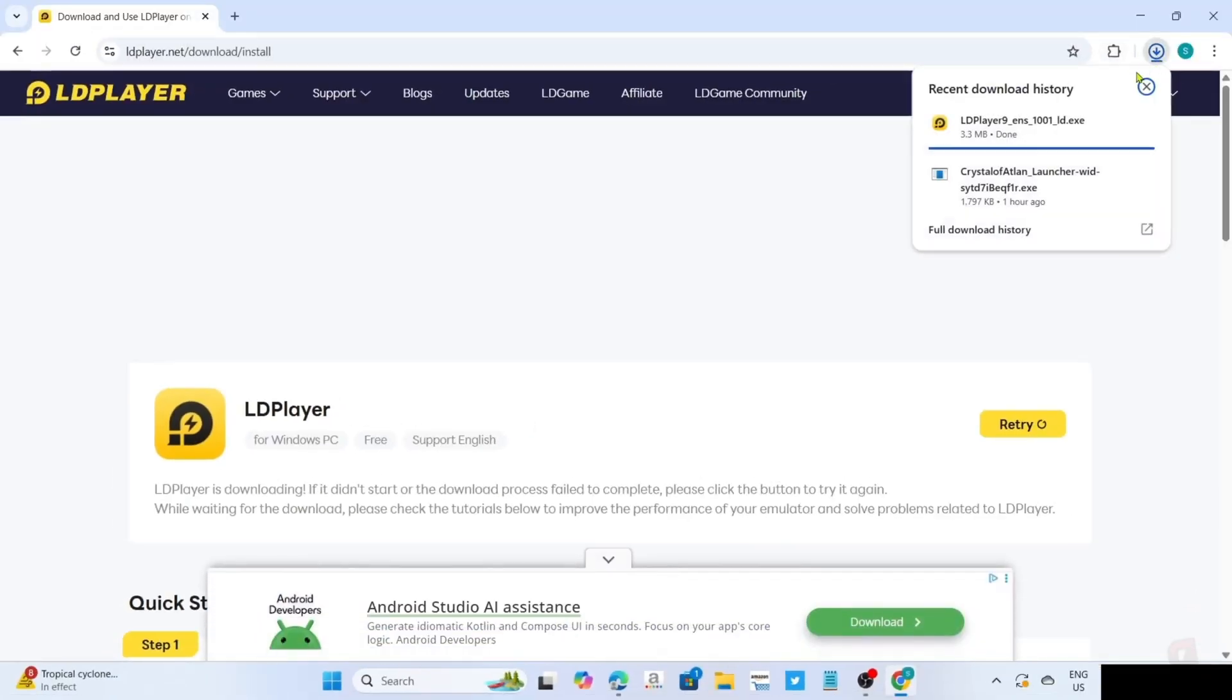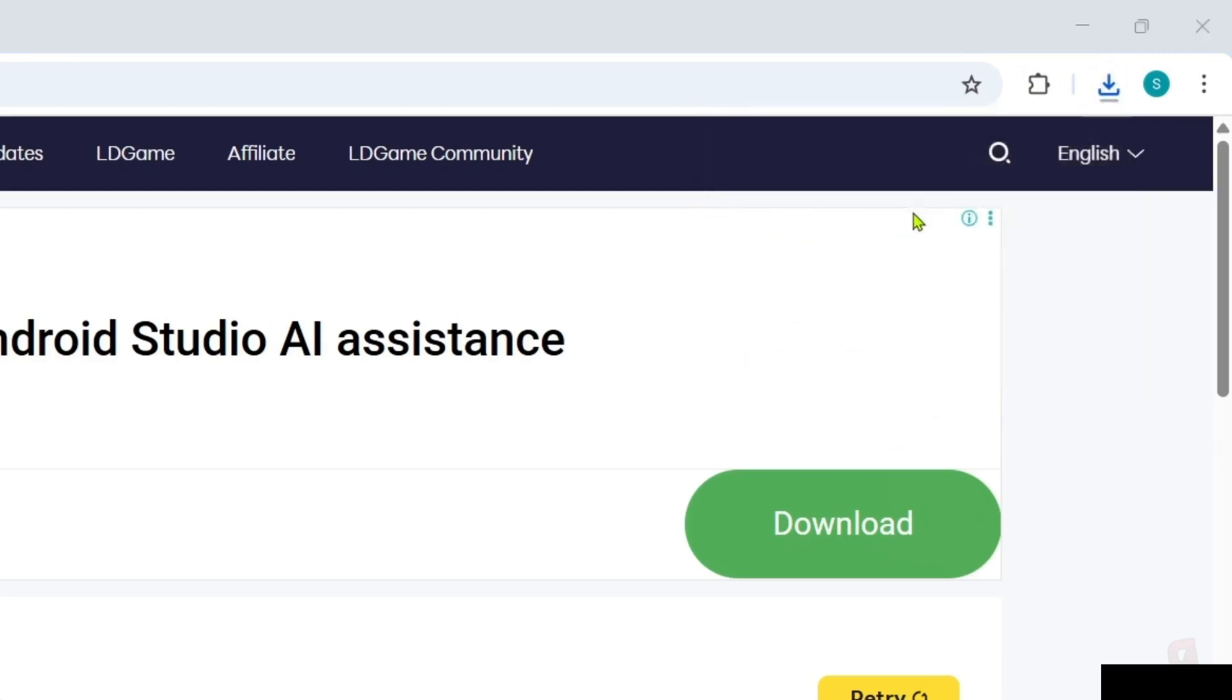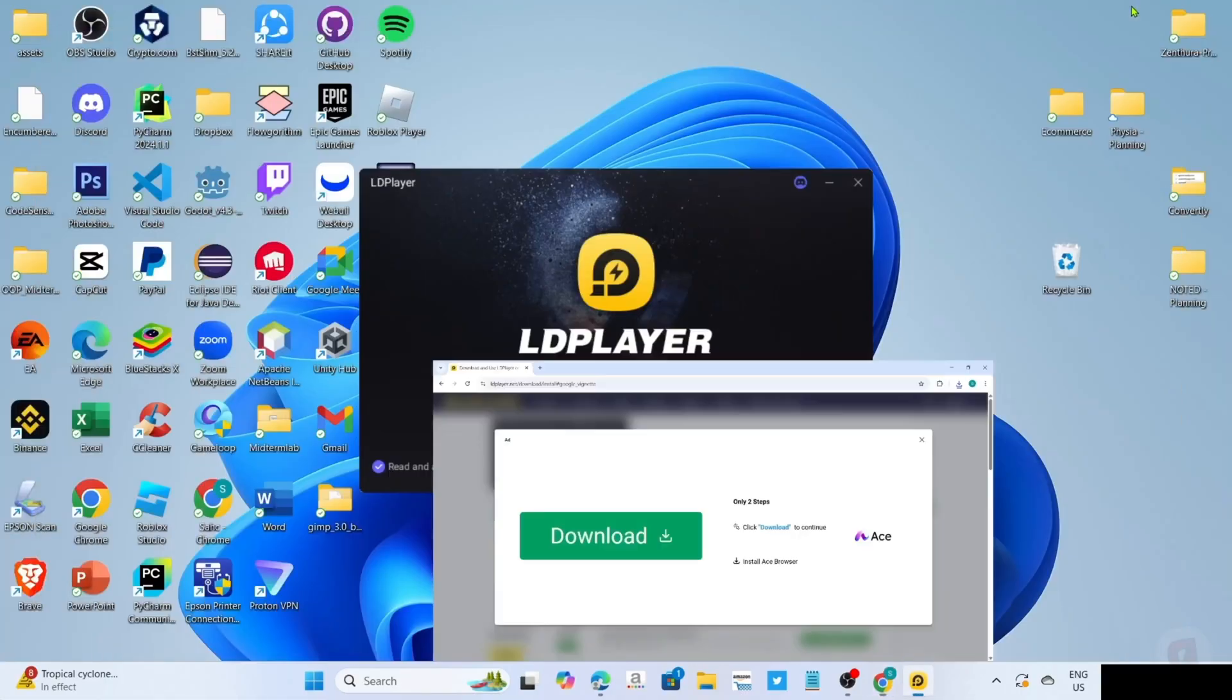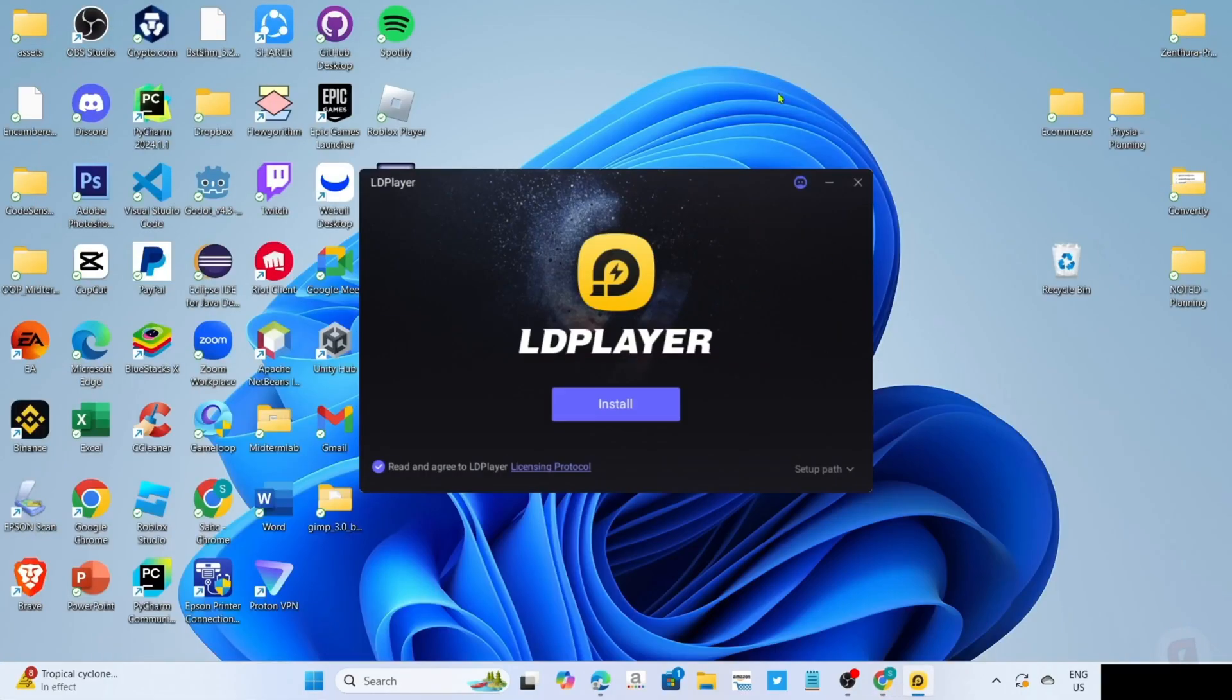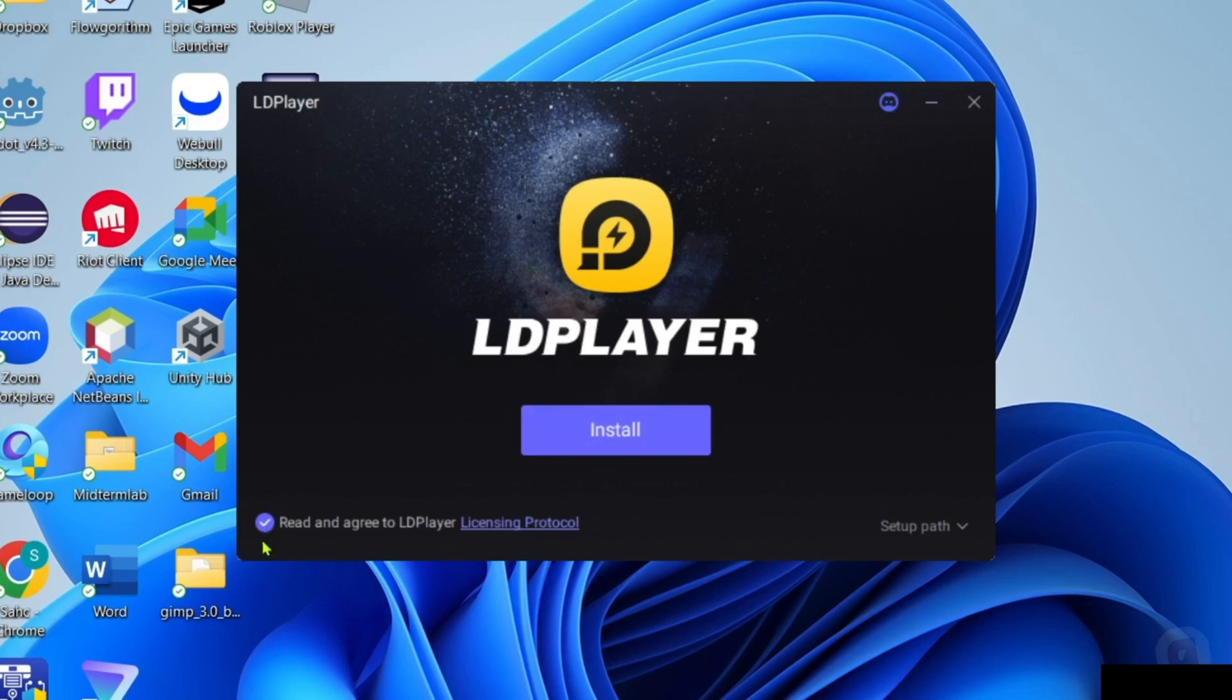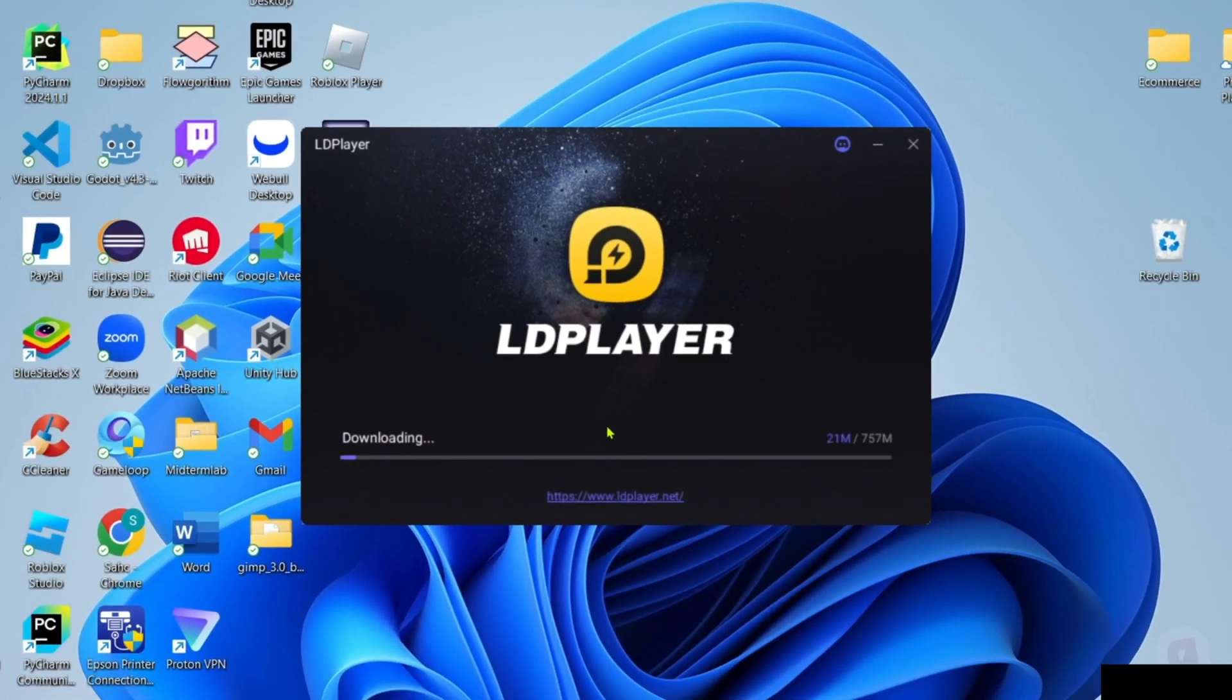After clicking it, your LDPlayer app installer will now be downloaded, so you can click the file to start installing the app. You will now begin the installation setup. Right here, you just need to make sure that you've checked their agreement terms, and then you can click the install button after that. The app will now start installing. Just wait for it to finish.